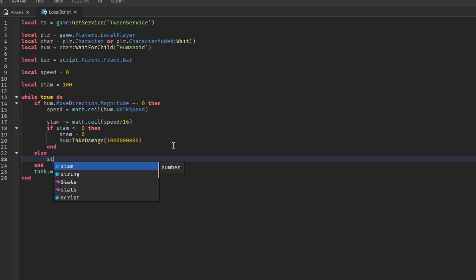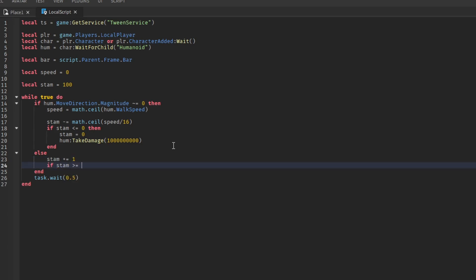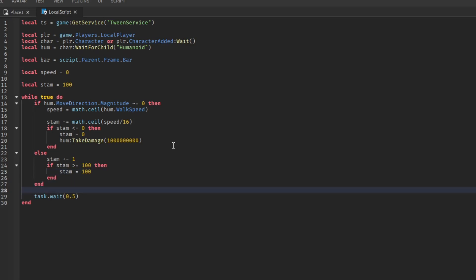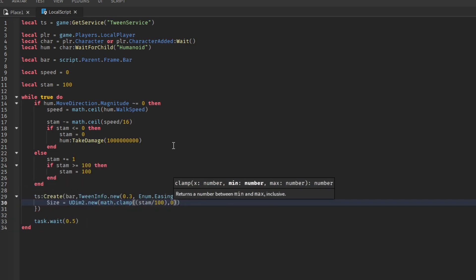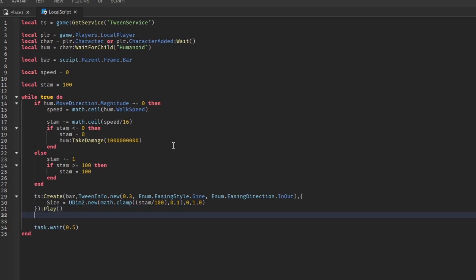Add 1 to stamina. Then do this if statement. Set stamina to 100. Create this tween. Then play it.